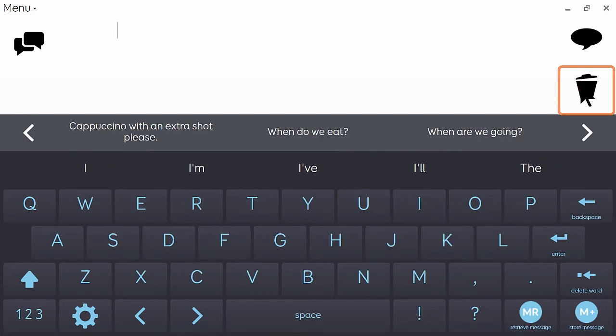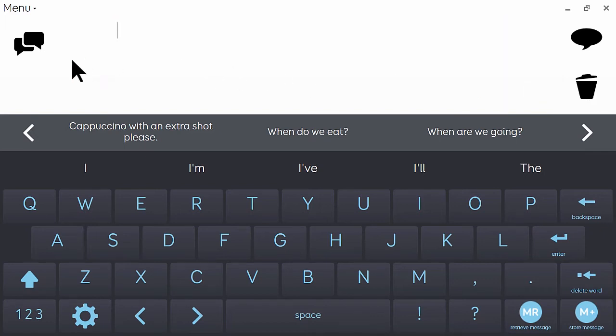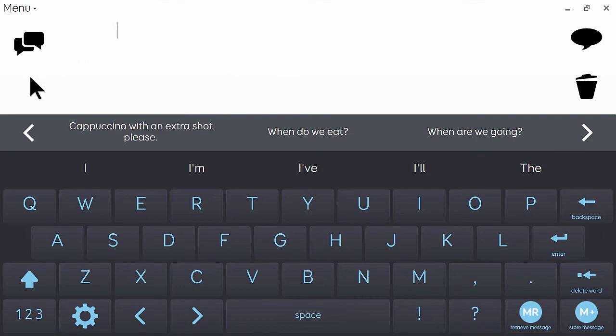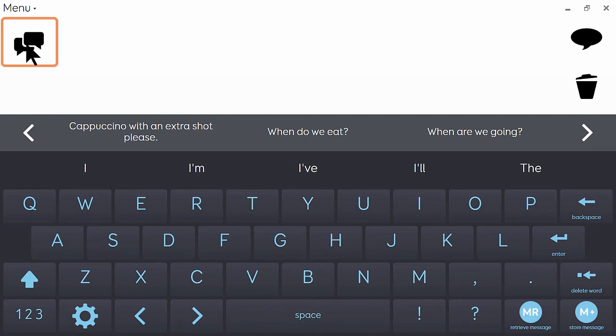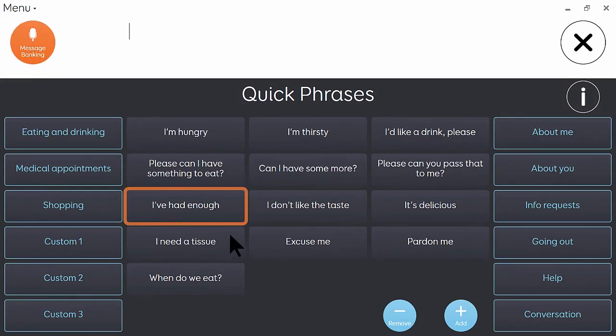So hopefully you've seen how quick and easy it is to create messages using the keyboard. But there are times when you want to just go to a message that's already been stored in advance. Perhaps it's something that you say often or you just need to get it out quickly. And in that case you would click on the link here to go to quick phrases. And here we have a selection of phrases arranged by category.